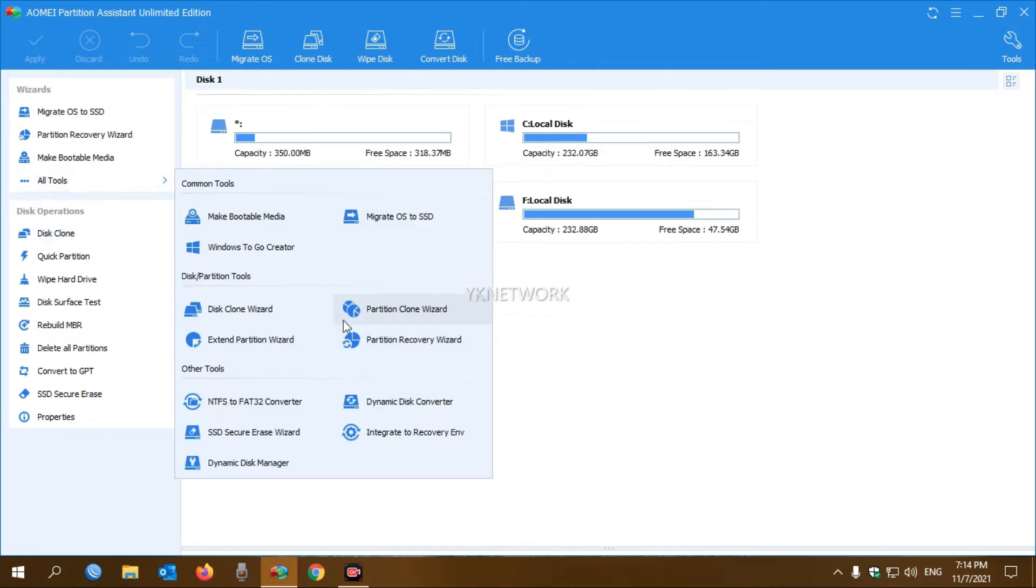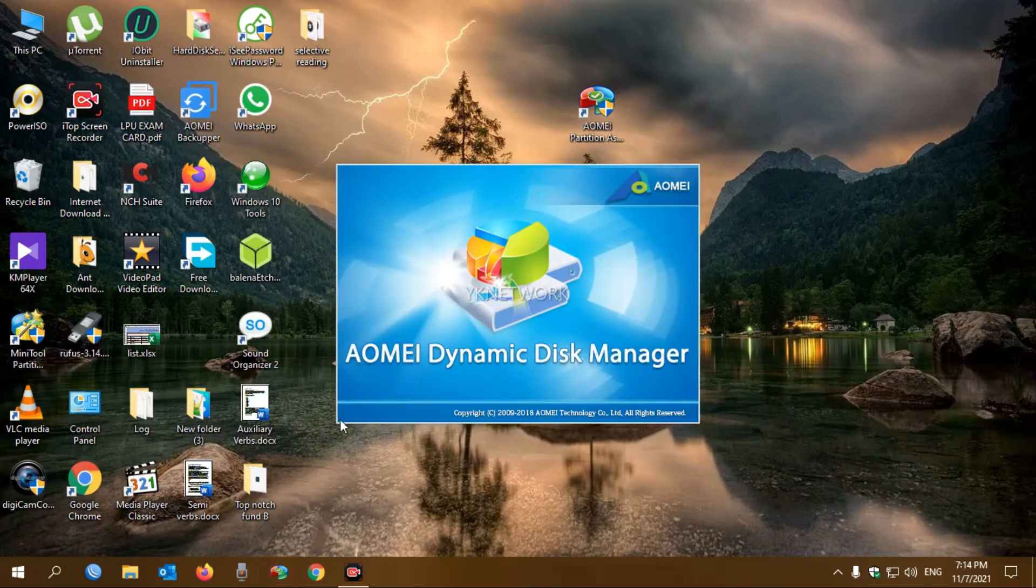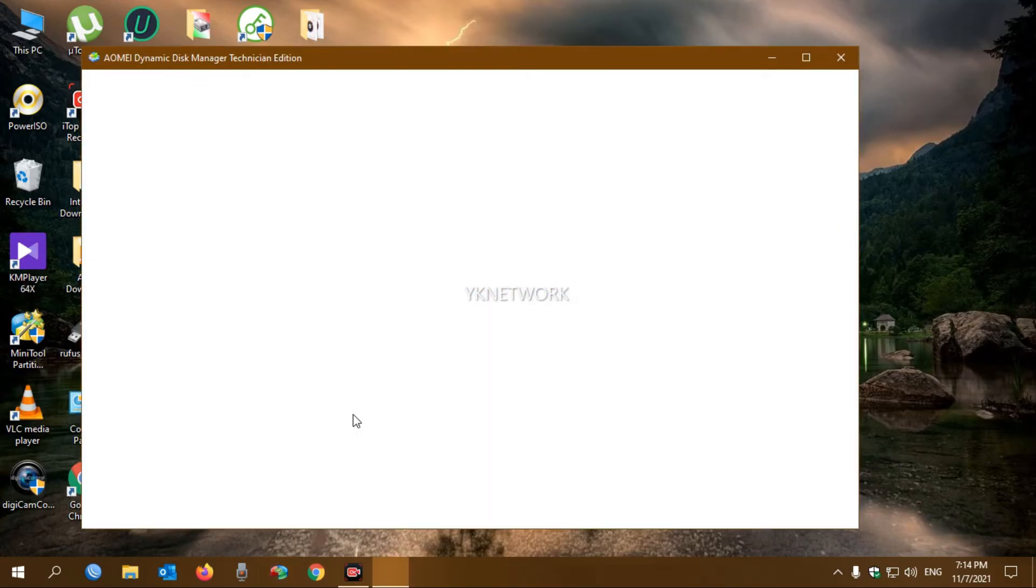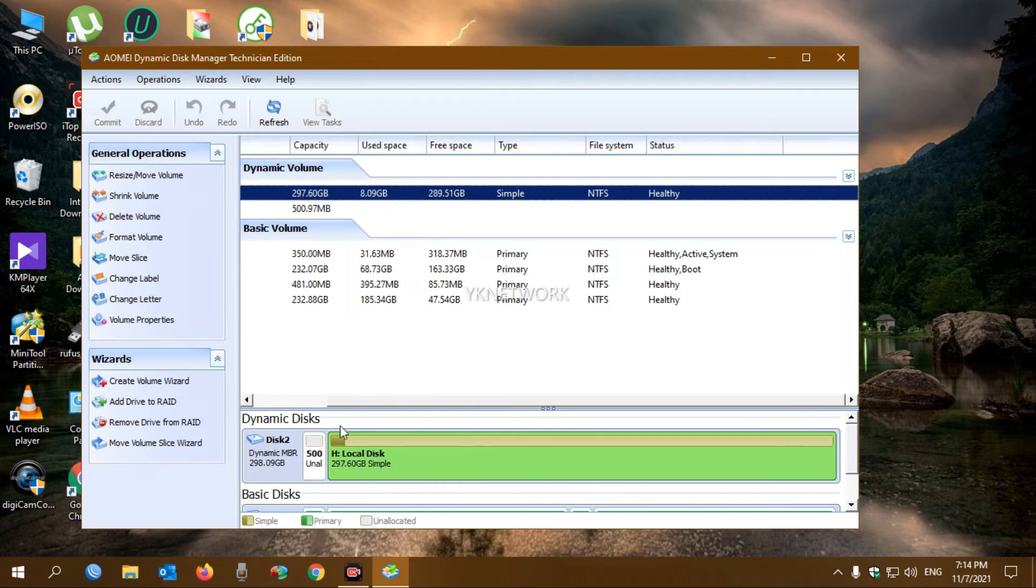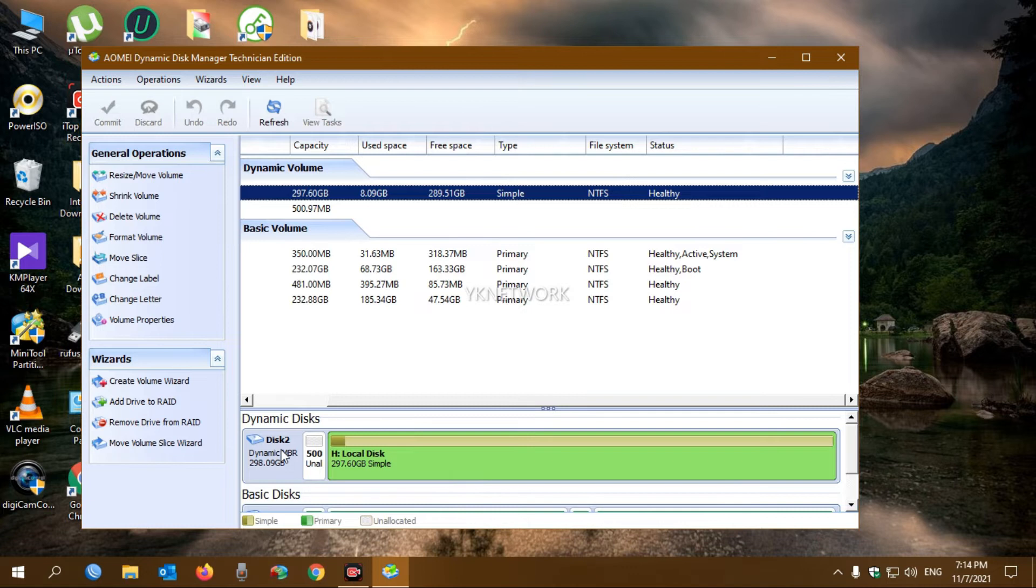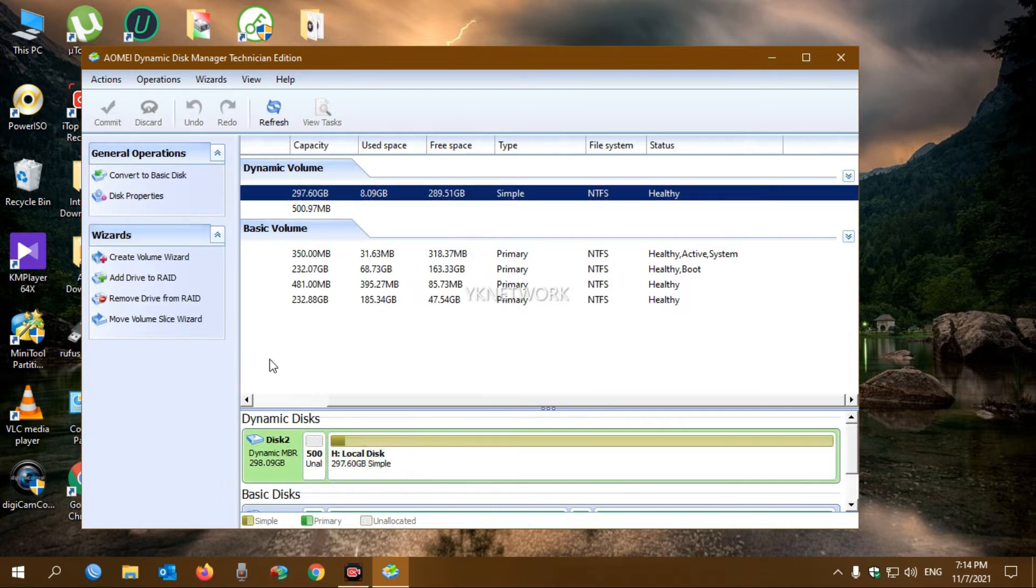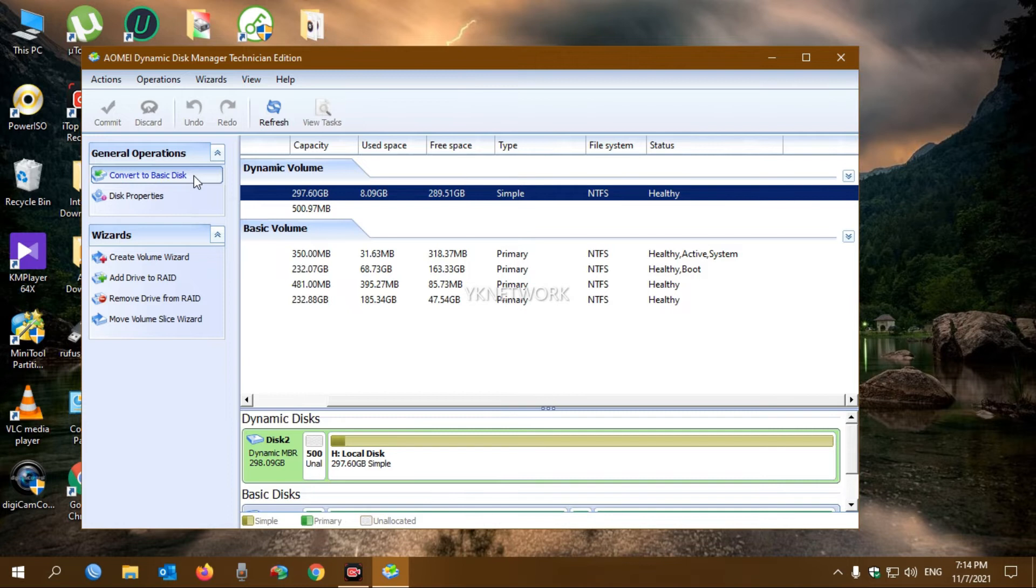Select the Dynamic Disk Manager. After that, select your dynamic disk which you want to convert to basic. For example, I'm going to select this one. Then you have to select Convert to Basic. Just select it, okay.